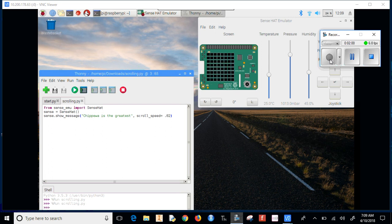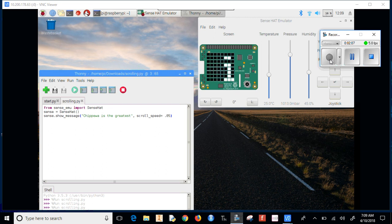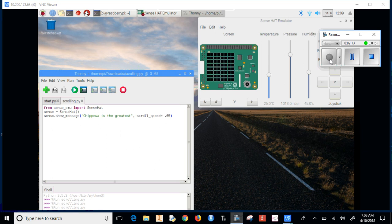Now if we change it to 0.05, it's a more moderate speed. You can play around with it, change the message, and see what happens.